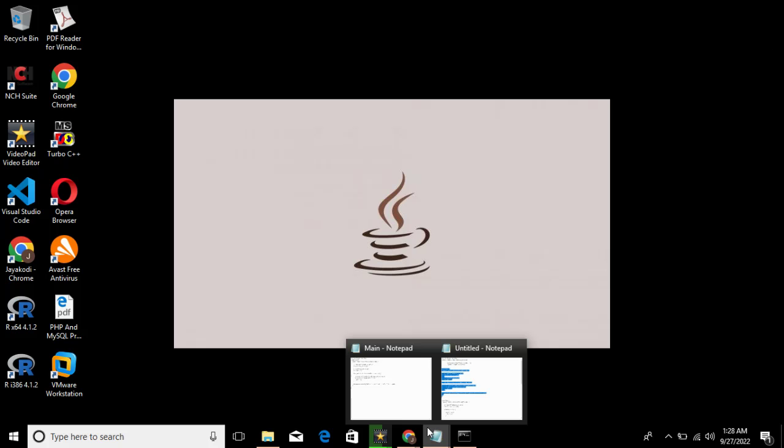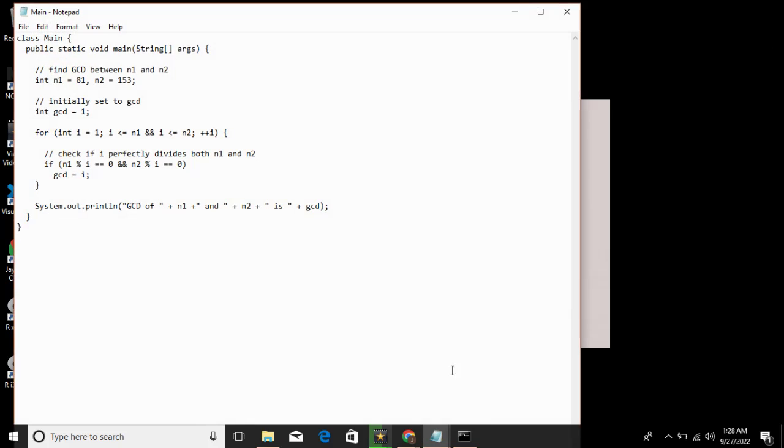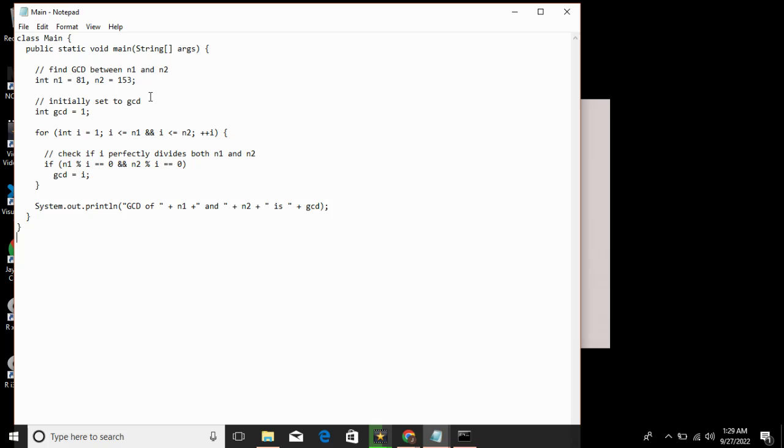Let's look at the example. Two numbers whose GCD are to be found are stored in n1 and n2 respectively. Integer n1 equals 81, n2 equals 153. Then we initialize integer gcd equal to 1. The for loop is: integer i equals 1, i less than or equal to n1 and i less than or equal to n2, i plus plus.